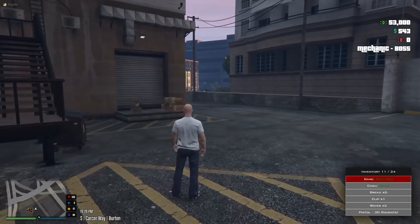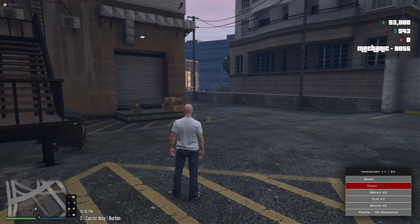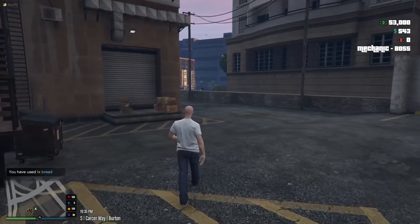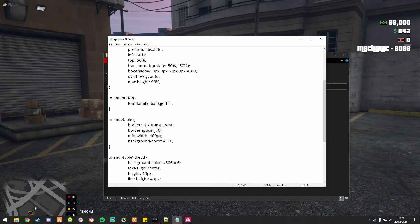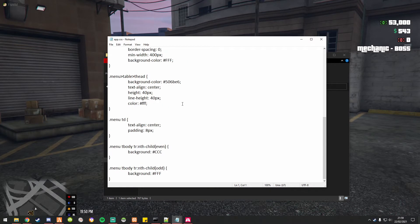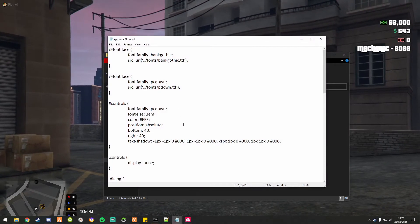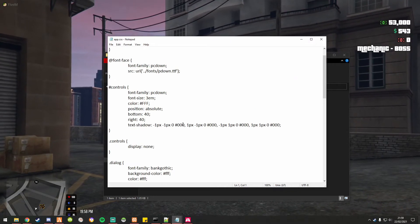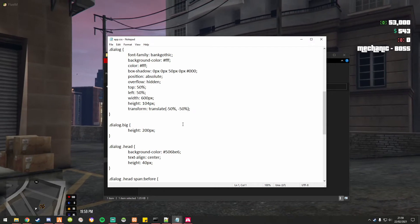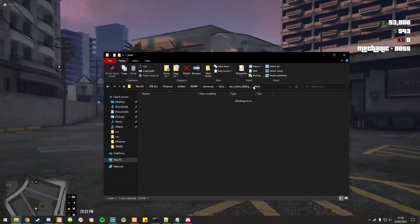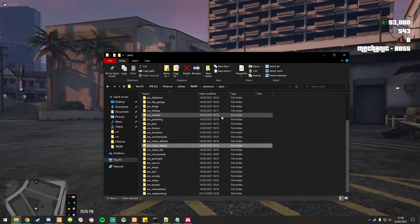We need to find out why that bank and cash text is green and where we can change that. If I use these, does it affect my health? Not my health — my hunger. I'm trying to find where that green text is coming from. I'm checking background and dialogue settings.